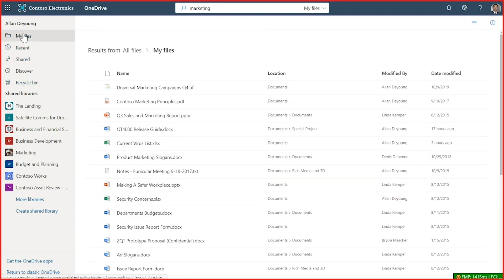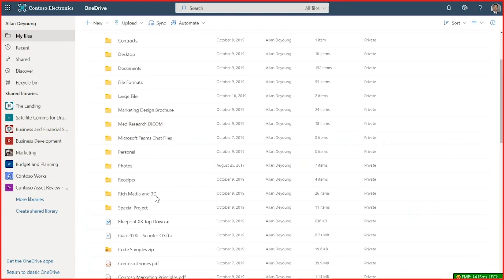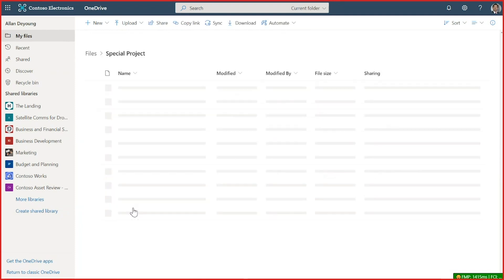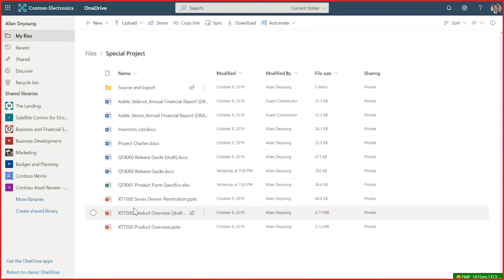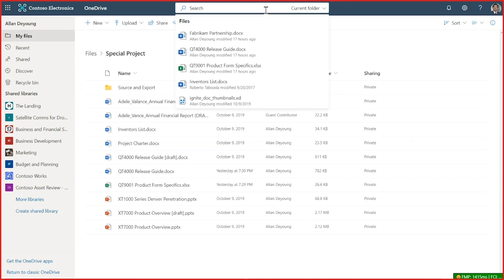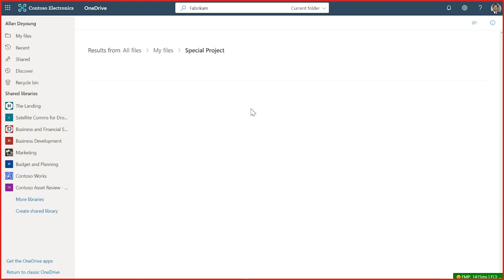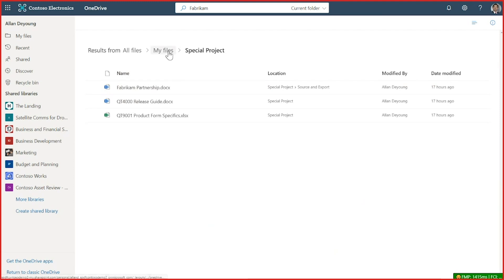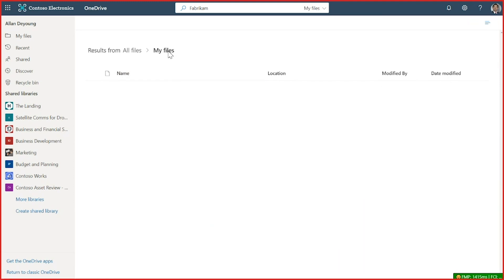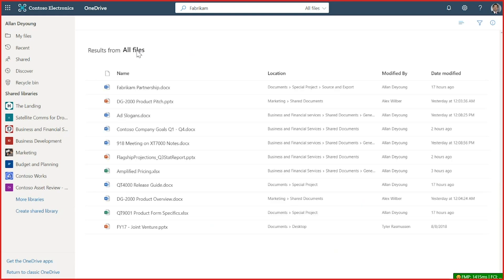And if I'm browsing a folder, let's go to My Files and find this special project folder. When I do a search, it is actually scoped to that current folder. And it will bring back results from any subfolders in that folder, as well as anything that matches in that folder. Now I can use the links here again to go broader to My Files and to all files across my organization.